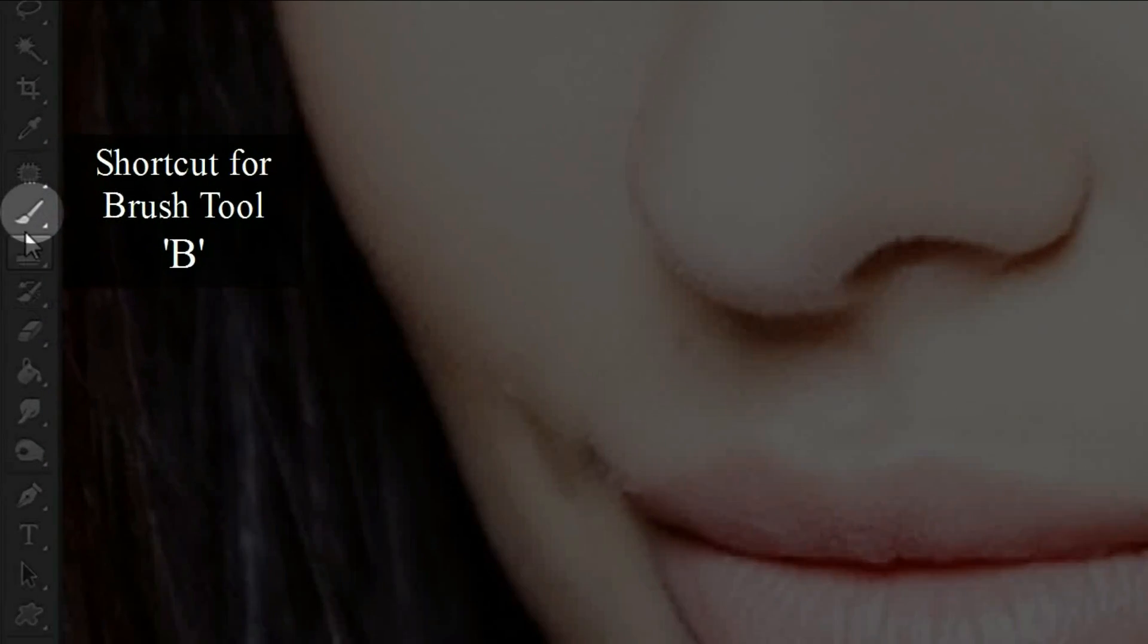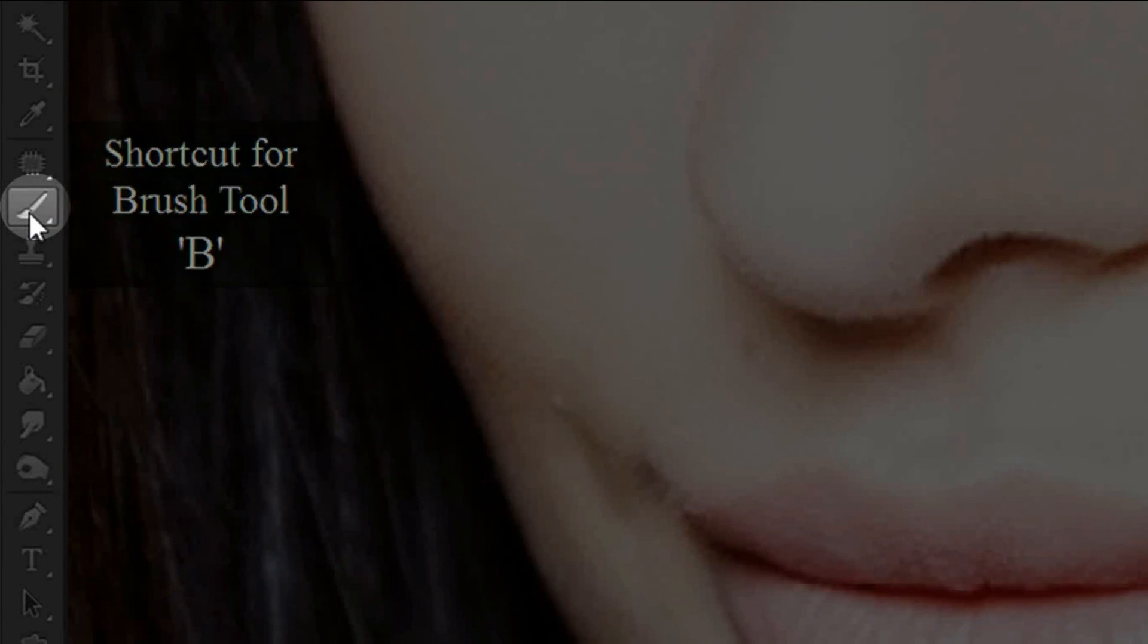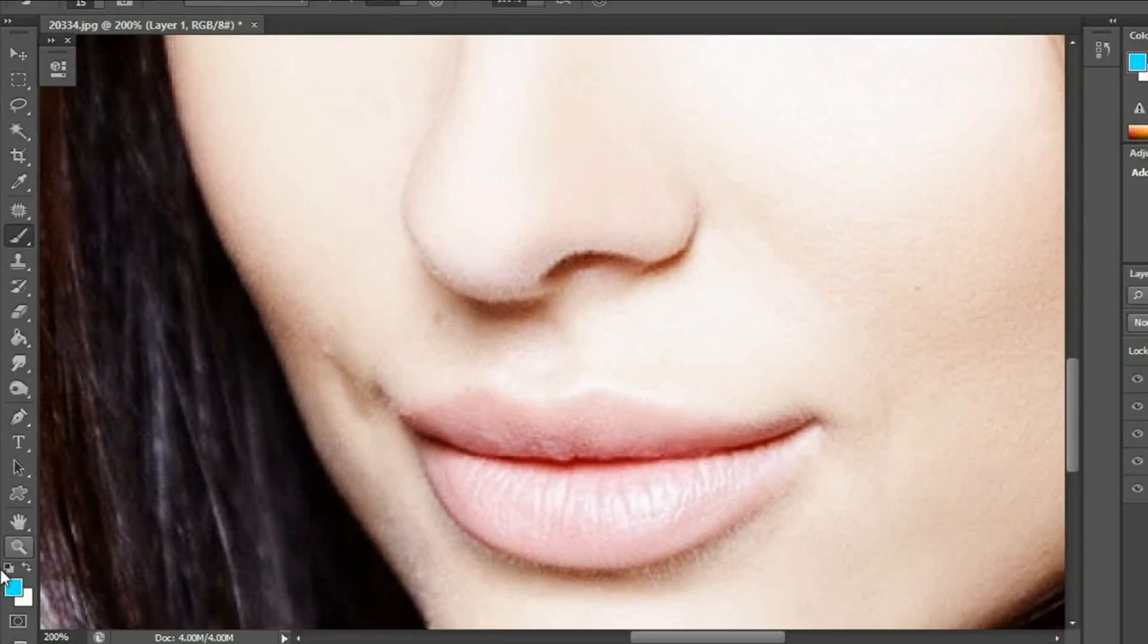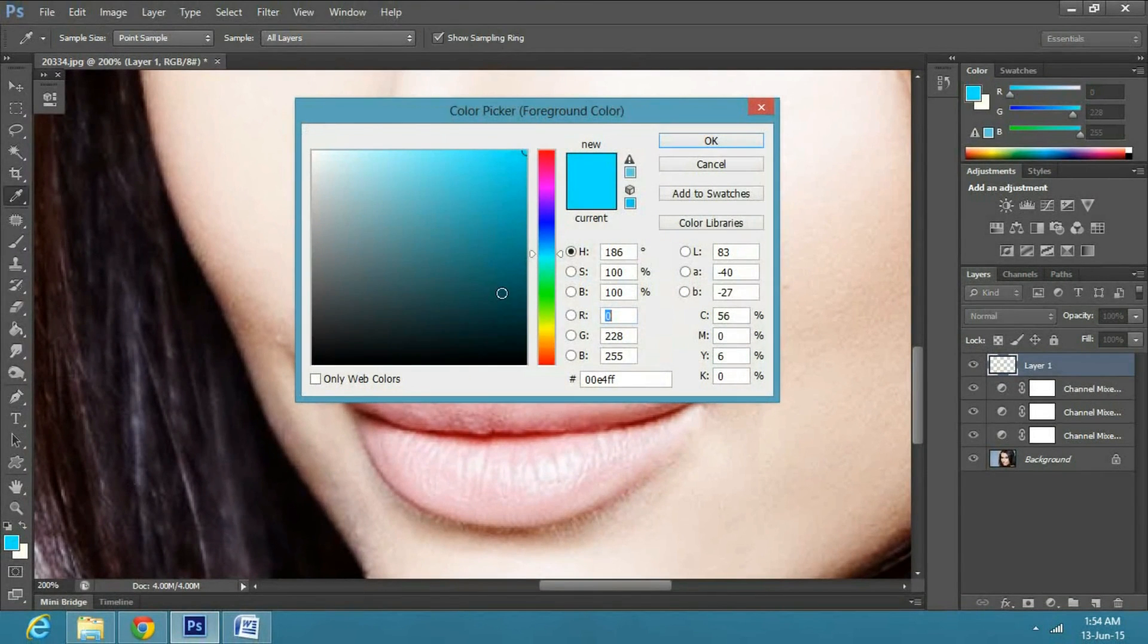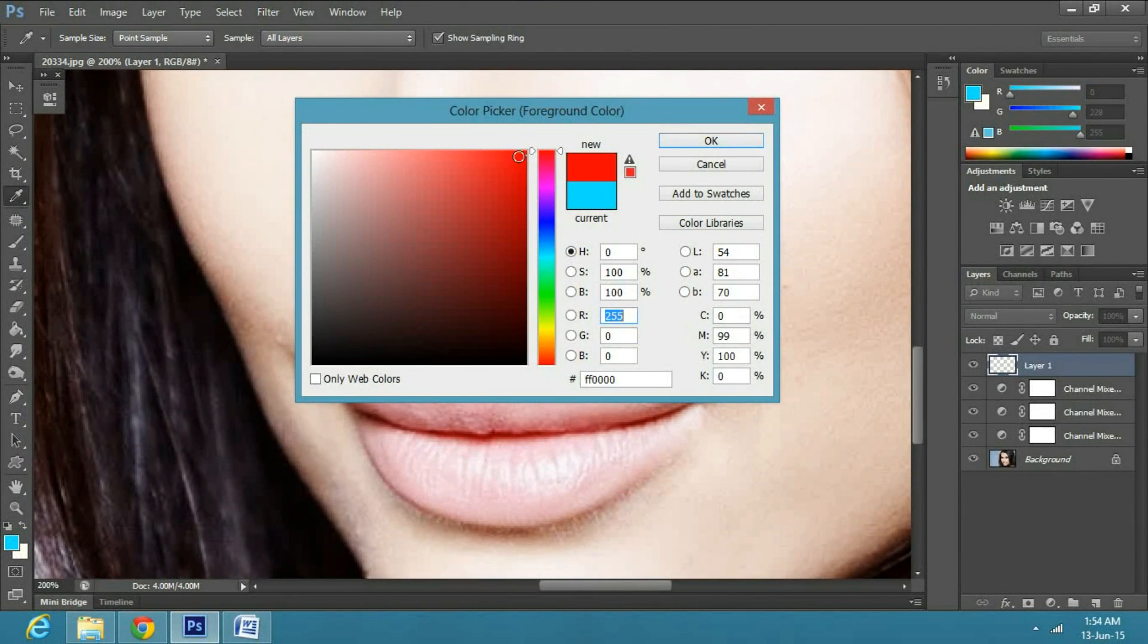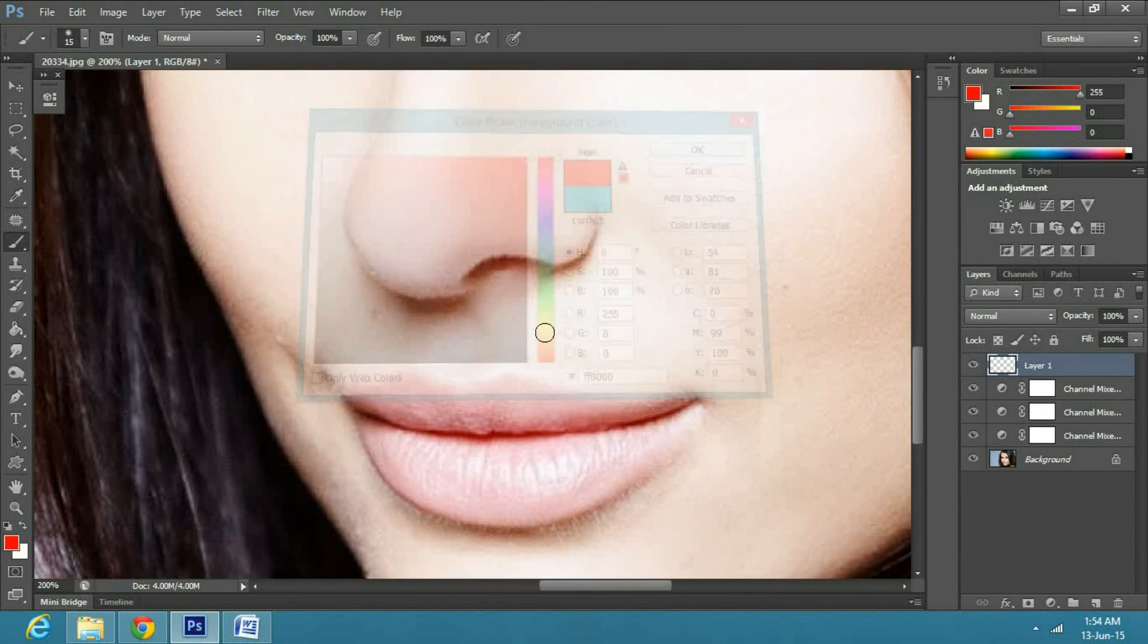Select the brush tool from the toolbar, or press B. Then change the foreground color to red and paint around the lips.